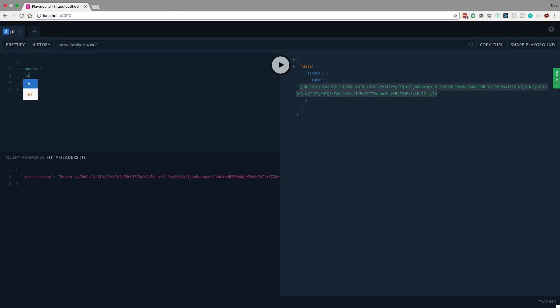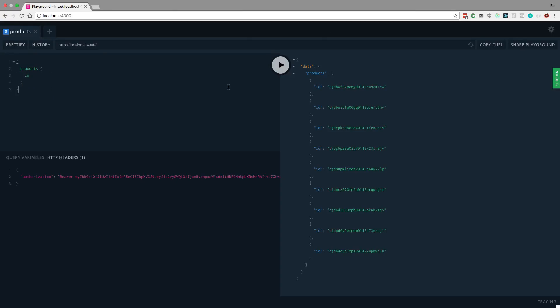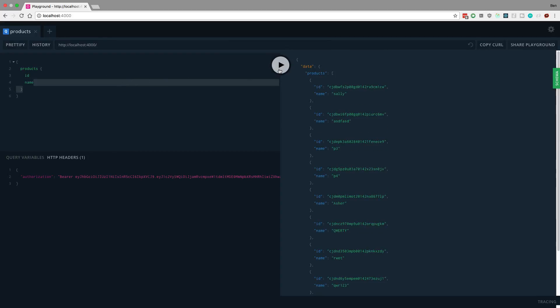So now I can access products, pass in the ID, and let's also grab the name. I definitely didn't create this product because I just created my user. So let's change the name of this.